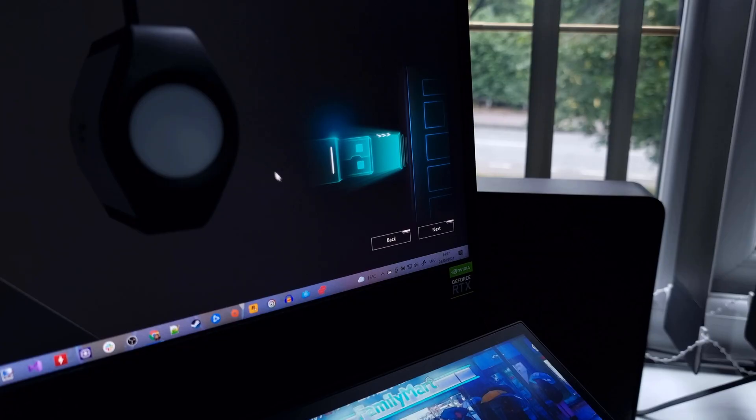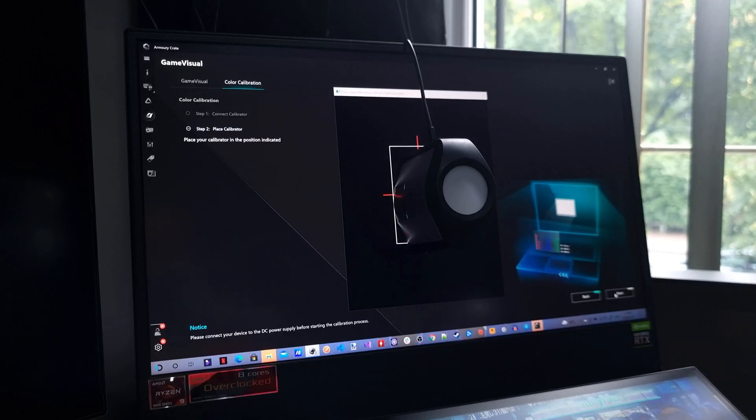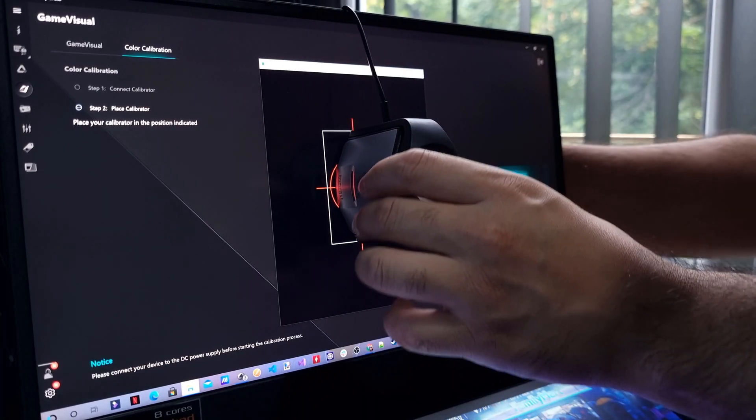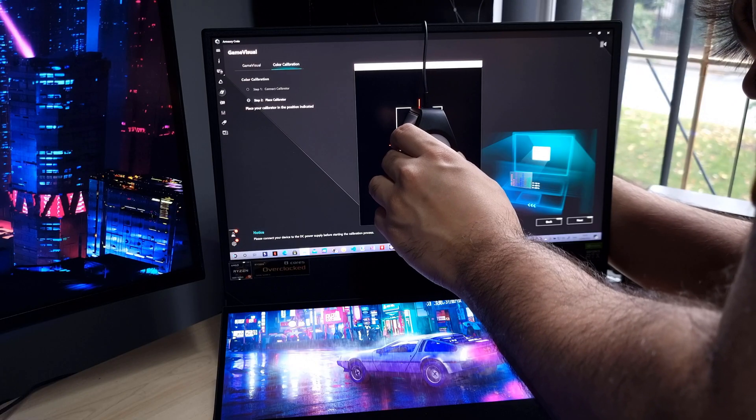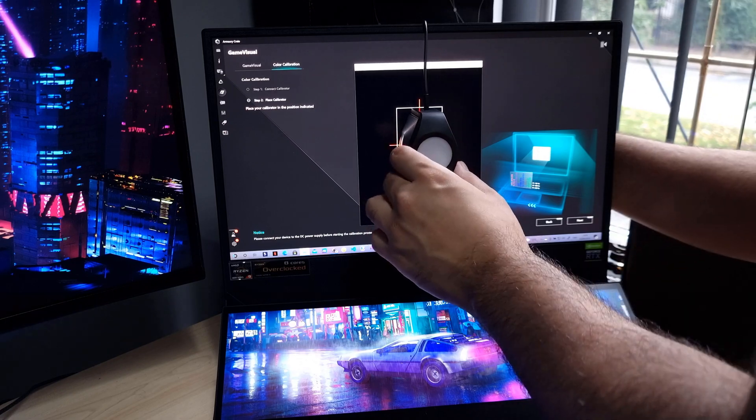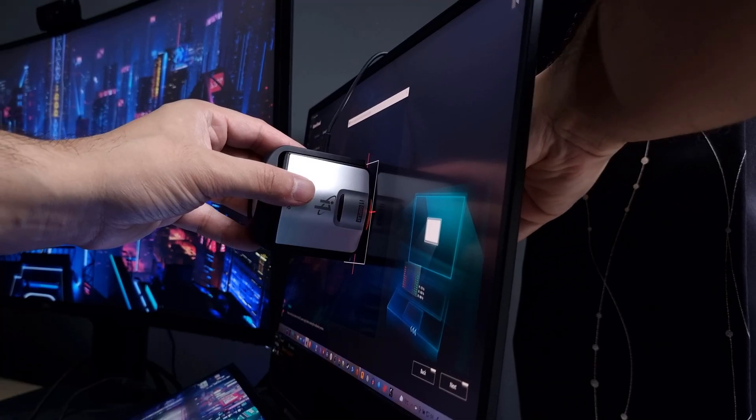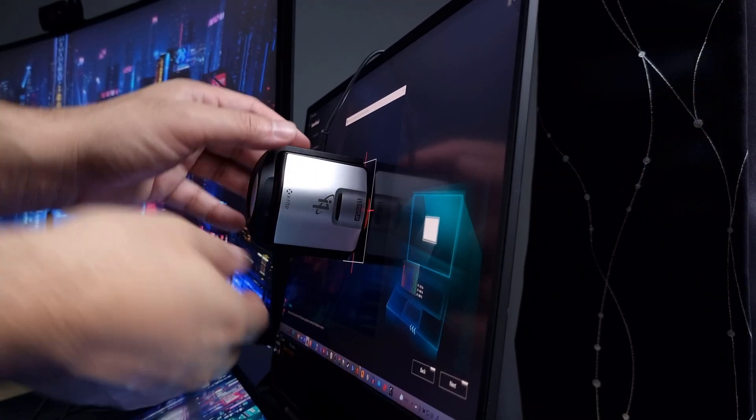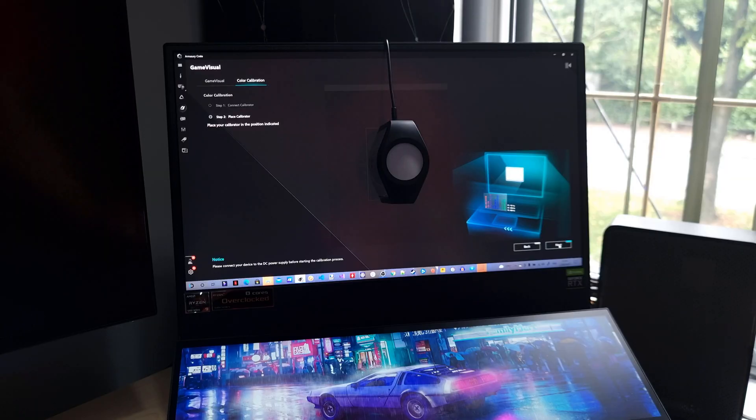Hit next to reveal the calibration positioning window. Reposition the calibrator as best as you can so it sits in the middle of the vertical rectangle. You might have to play about with the counterweight a little bit until the calibrator is flush with the display. With that out of the way, hit next to start calibrating.